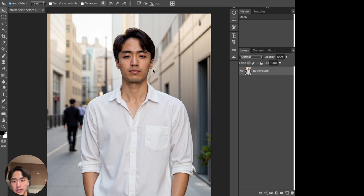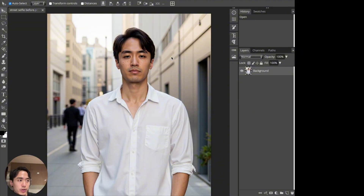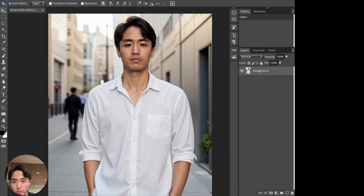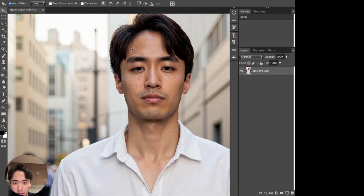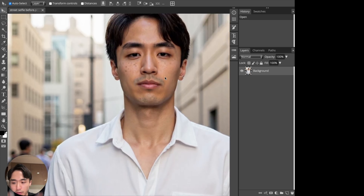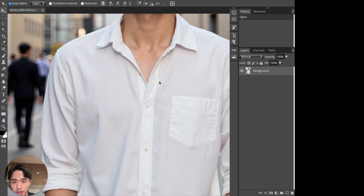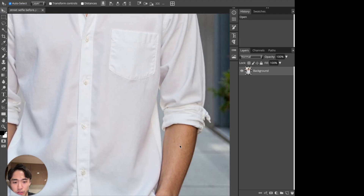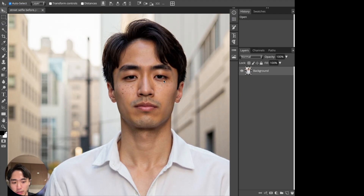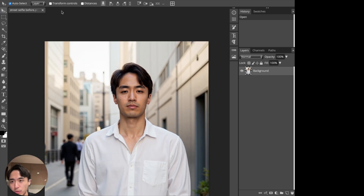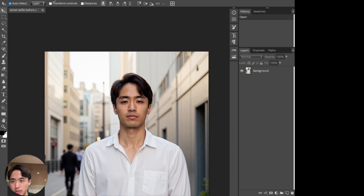Maybe a couple of these kinds of pics are fine, but with this pic the skin is very perfect. Granted, I do have pretty good skin, but if we wanted to add a bit more texture or noise to it, we could do it easily in Photopea.